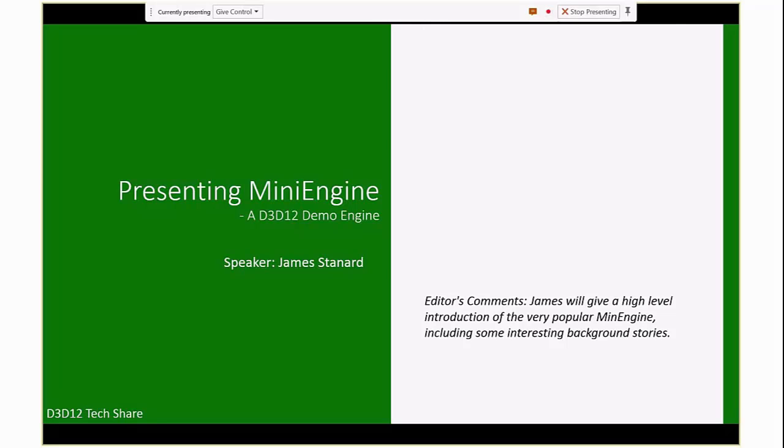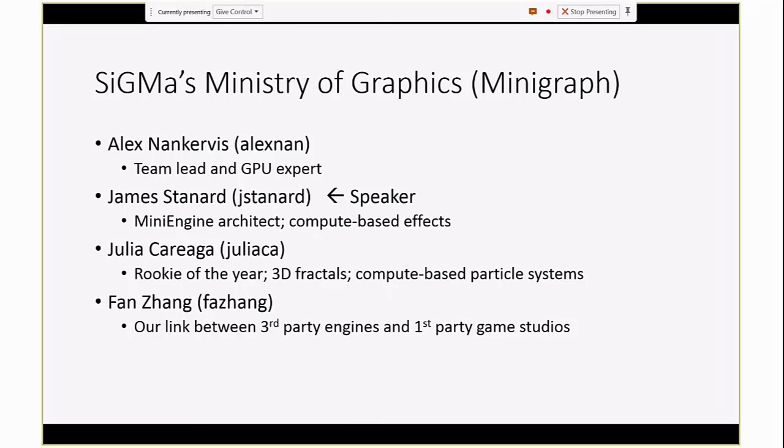First, let me introduce my team a little bit. We've got Alex Nankervis, who is our lead, and he's absent today. He's at a developer visit. And myself, architect of the engine. I do a lot of work with compute shaders and post-processing effects. And we have a couple new recruits, Julia Carriaga, who was formerly an intern, and now she's coming up fast on 3D fractals and compute-based particle systems, including rasterization. And Fan Zeng, he's also recently joined our team from ATG. He used to be on Team Hemi as well, and he does a lot with our first-party studios to help them get ready for shipping games.